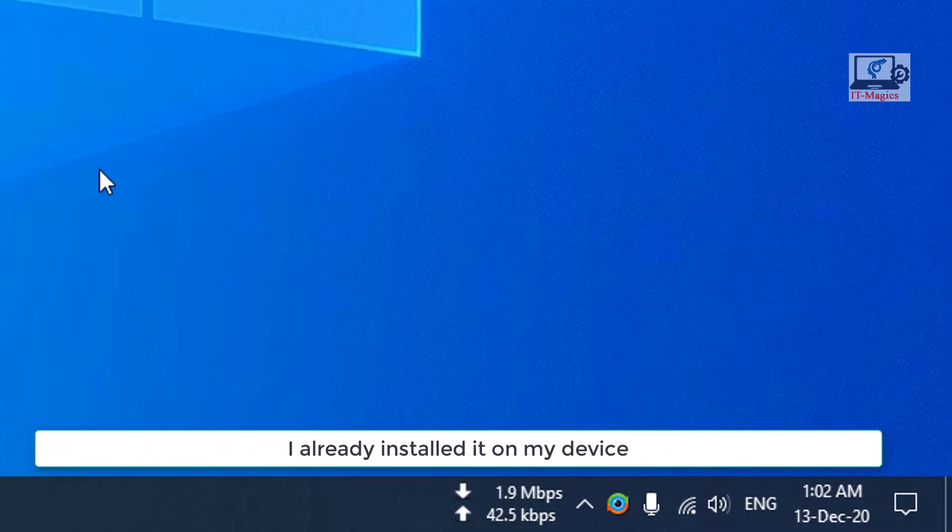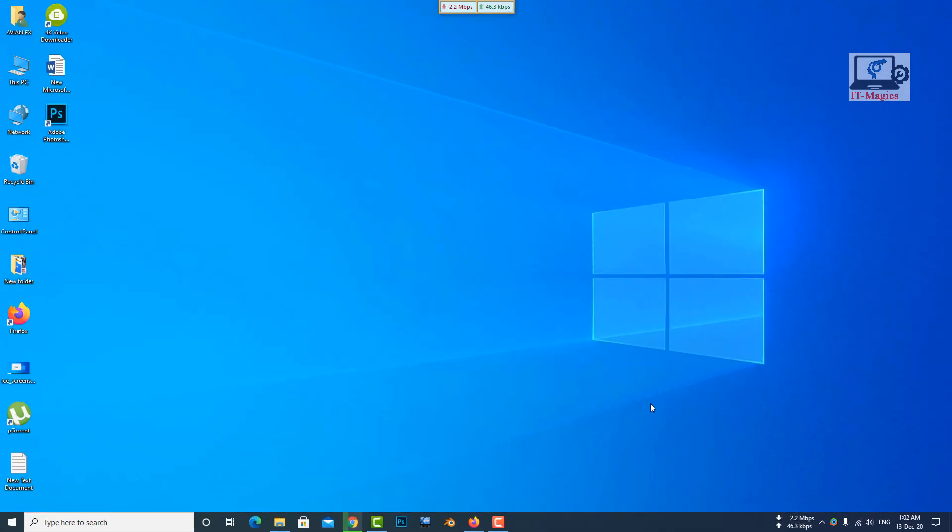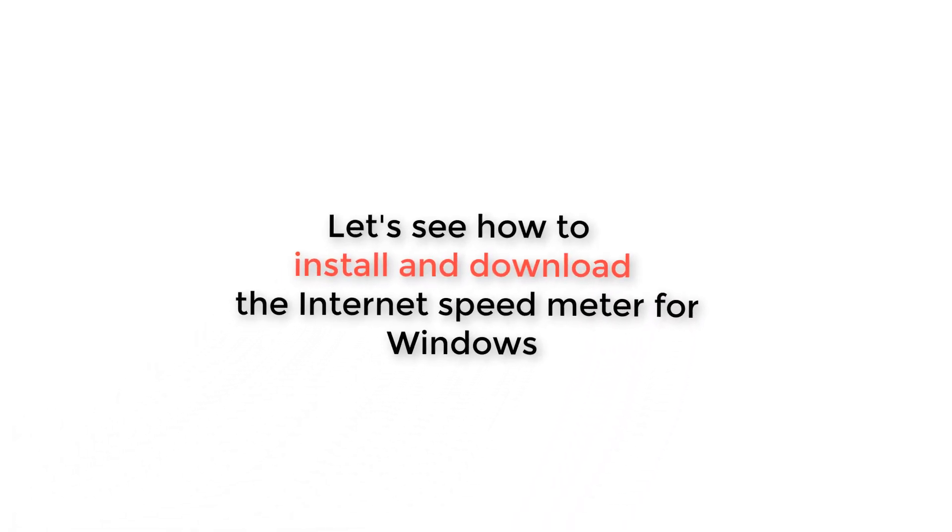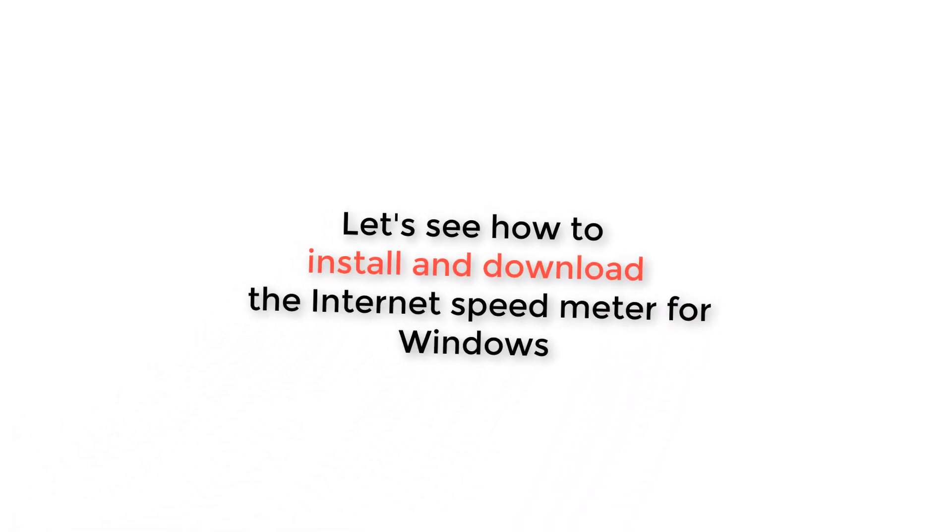I already installed it on my device. Let's see how to install and download the Internet Speed Meter for Windows.